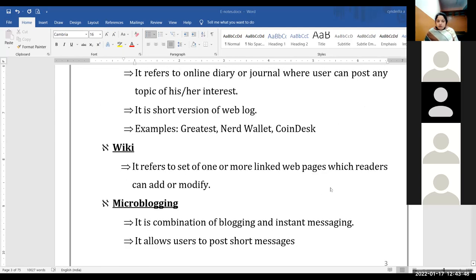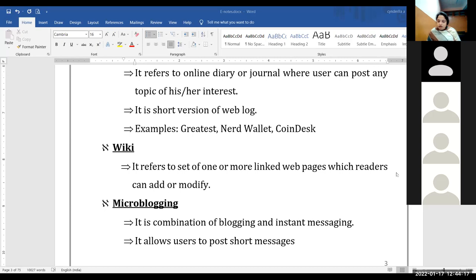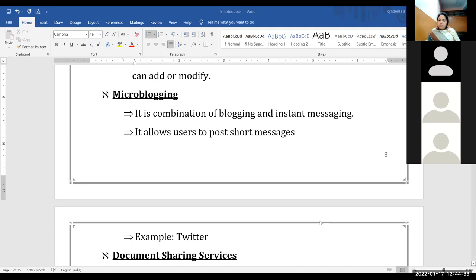Wiki is a kind of encyclopedia. It refers to a set of one or more linked web pages which readers can add or modify. Micro-blogging is a combination of blogging as well as instant messaging. It allows users to post short messages instantly to users who are presently online. For example, Twitter — we put any thought on Twitter and instantly someone can reply.